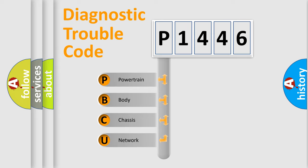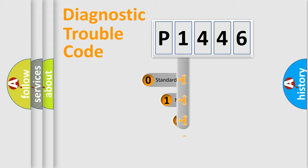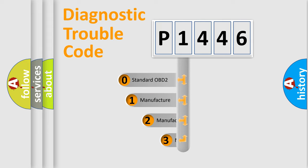We divide the electric system of automobile into four basic units: Powertrain, Body, Chassis, and Network. This distribution is defined in the first character code.